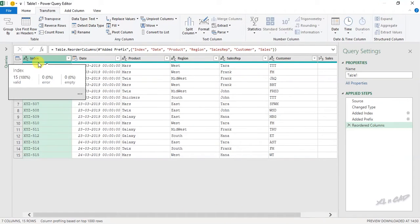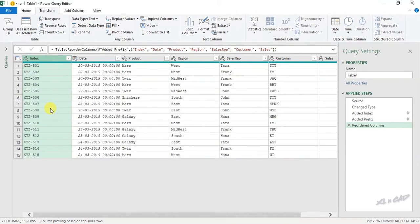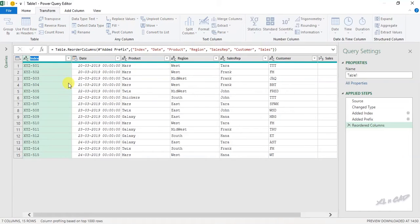See the column for serial numbers has become the first column of the dataset. To rename this column, double-click on the column header. Let me rename this as serial number.